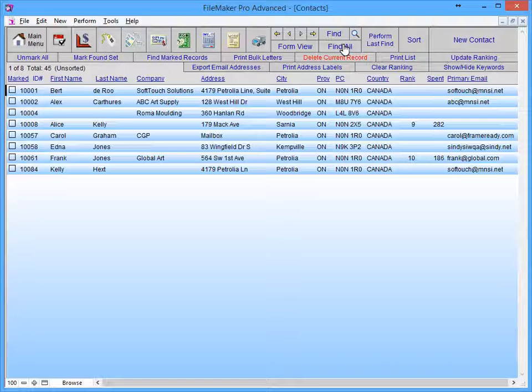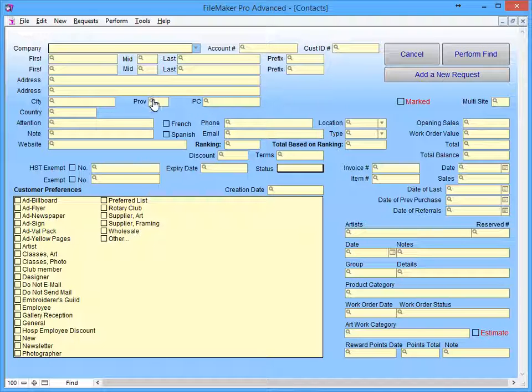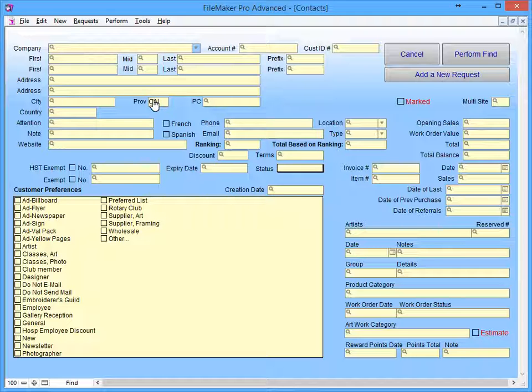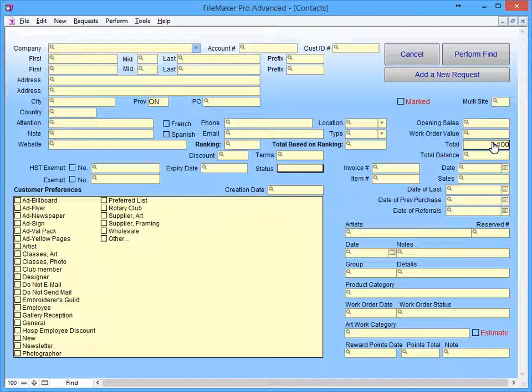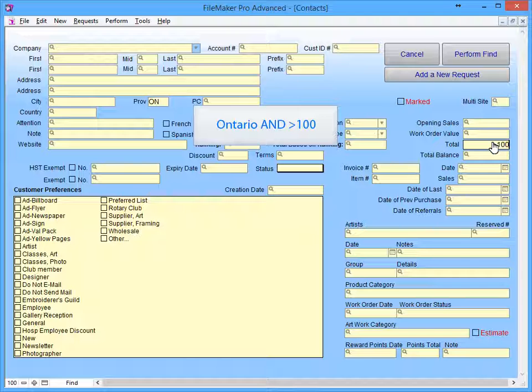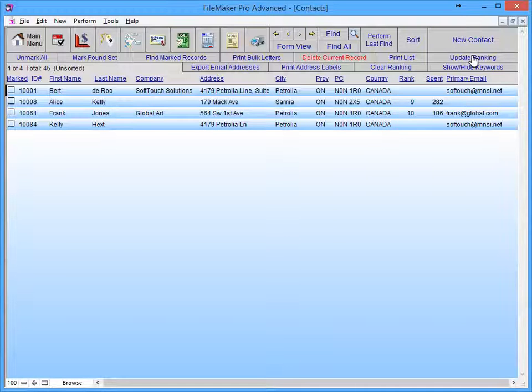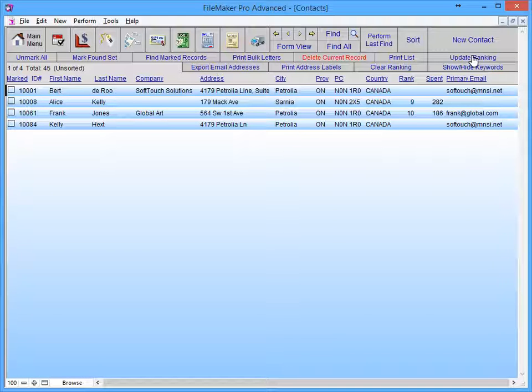When doing a Find, you can narrow your search results by entering more information into the Enter Search Criteria screen. When I do a Find and I enter Ontario and greater than $100 on the same Find screen, I'm asking FrameReady to find all contacts in Ontario and only include those that have spent more than $100. Here we can see our found set has gone from eight to four.